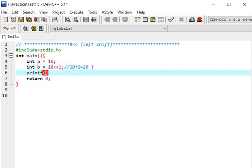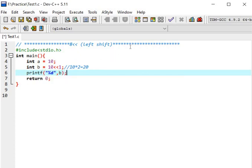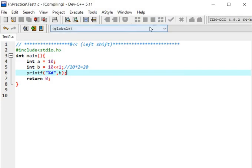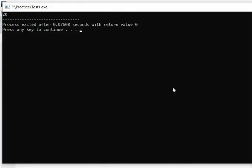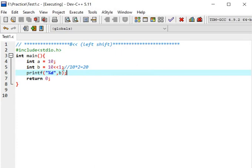Let's print percentage d comma b. Let's see what will be the output. Here our output is correct, 20.